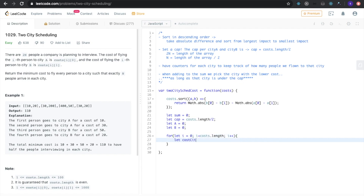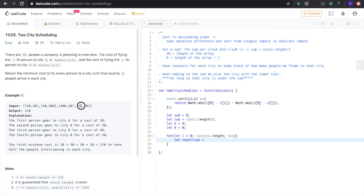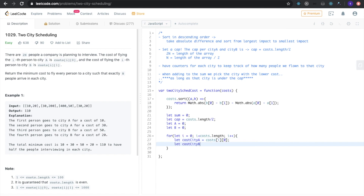For each person, the cost of city A is cost[i][0] and the cost of city B is cost[i][1], as stated in the problem. So let costOfCityA equal cost[i][0] and let costOfCityB equal cost[i][1].